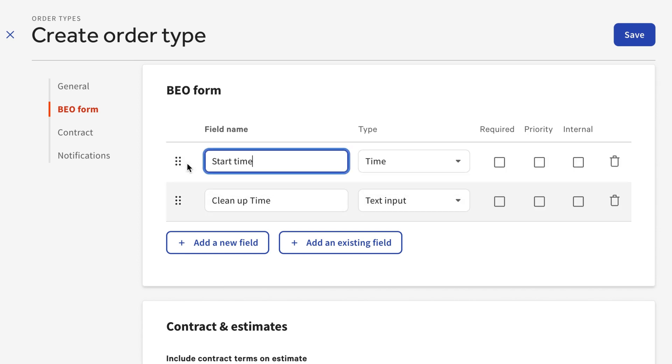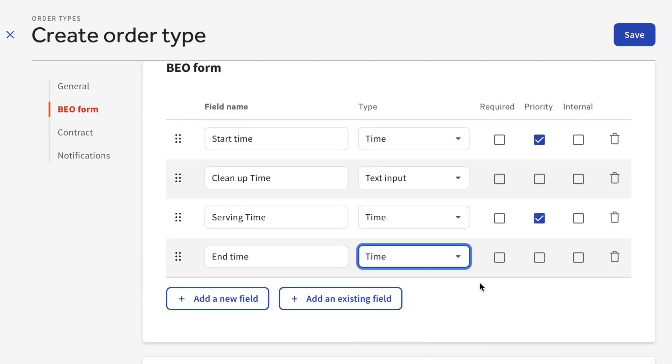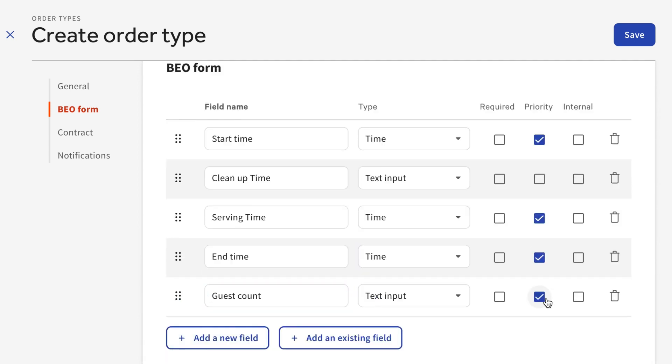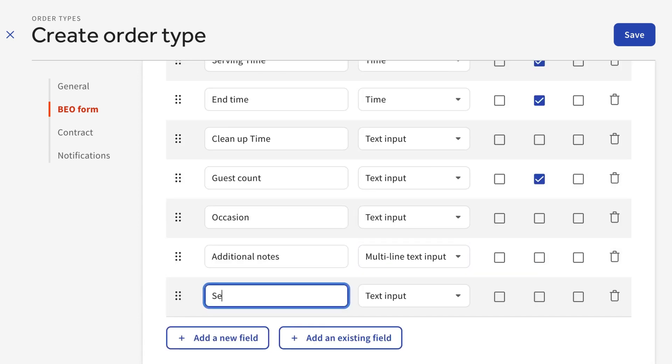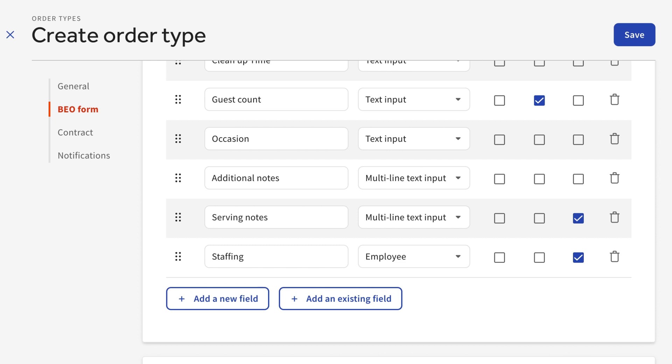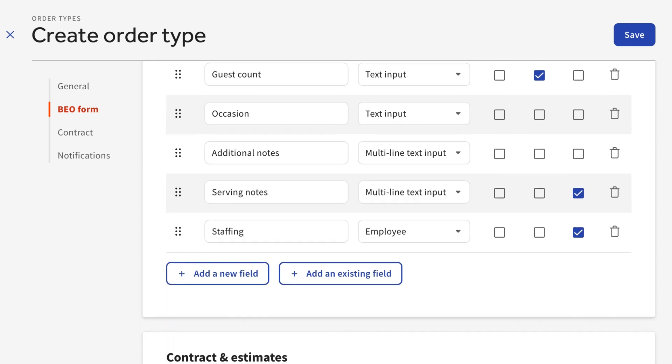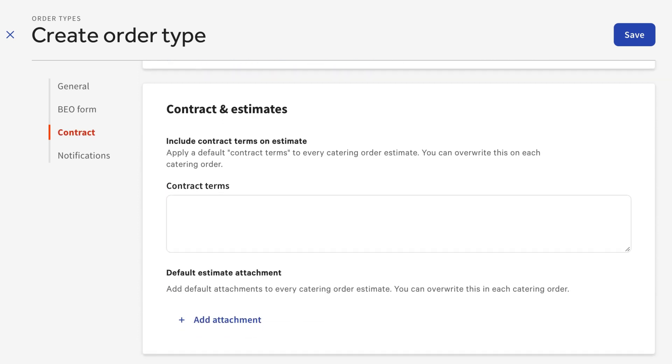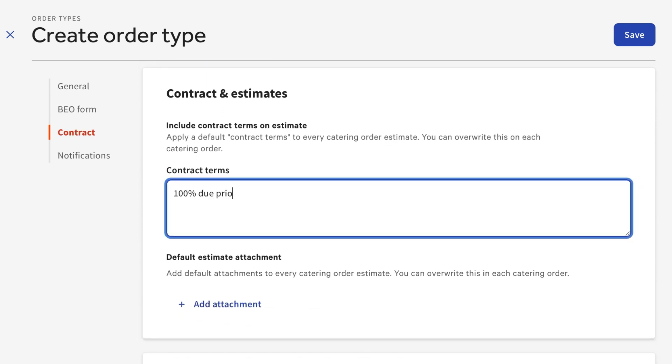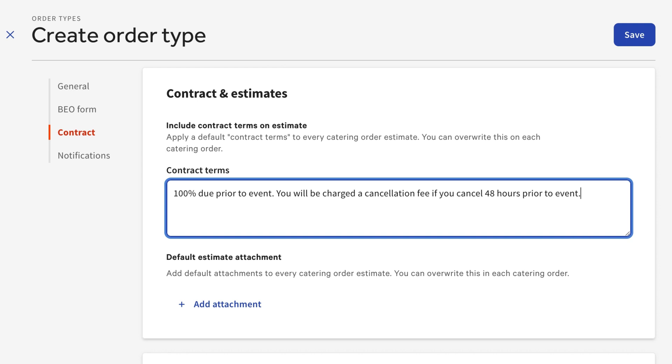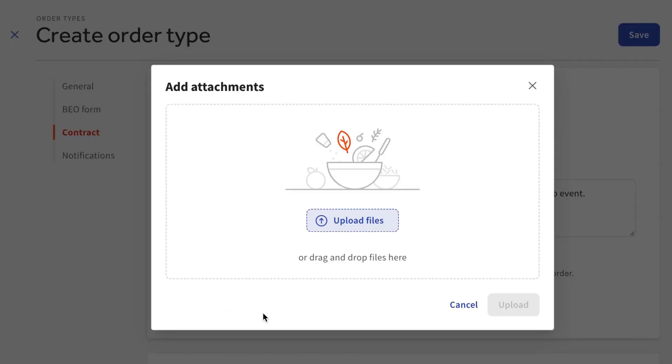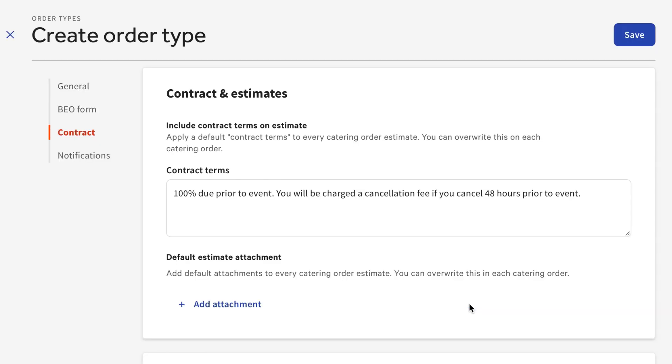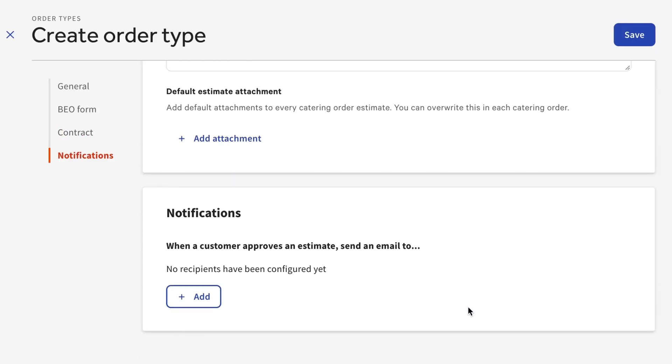Let's now fill out the rest of these fields with the information we need from our guests. After all fields have been added, you can then add in the contract terms that will be included on all catering orders using this event type. Here, you can include things like your restaurant's cancellation policy. These can also be overwritten for any catering order if you'd like to make changes for a specific order. You can also add any attachments you'd like included in the order email, as well as any of your employees you'd like to be informed when an estimate is approved by a guest.